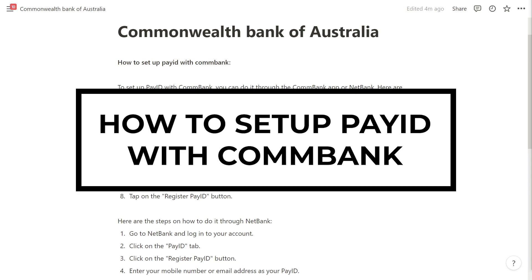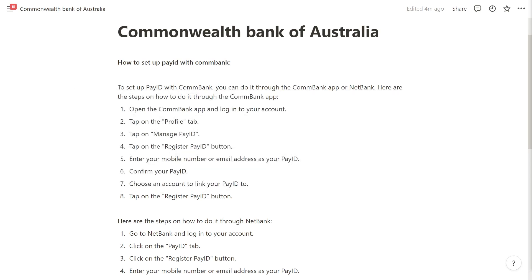How to set up PayID with ComBank. To set up PayID with ComBank, you can do it through the ComBank app or NetBank. Here are the steps on how to do it through the ComBank app.